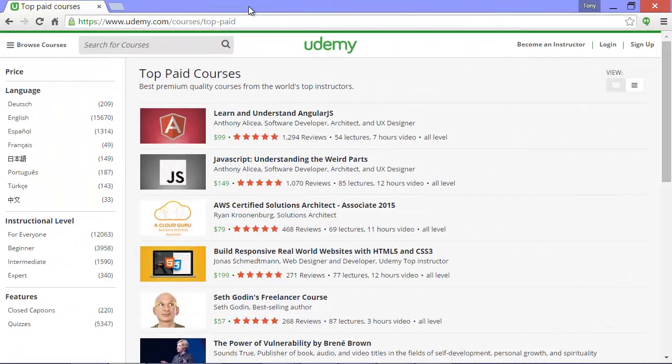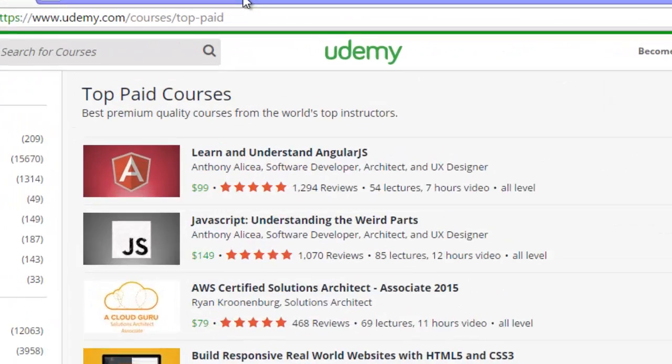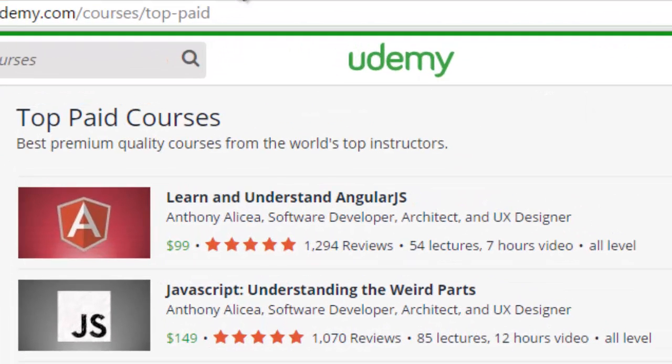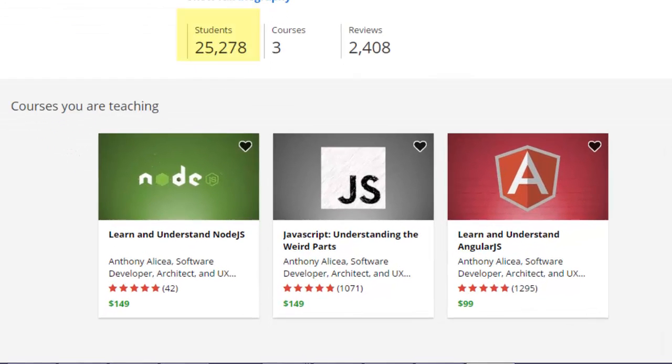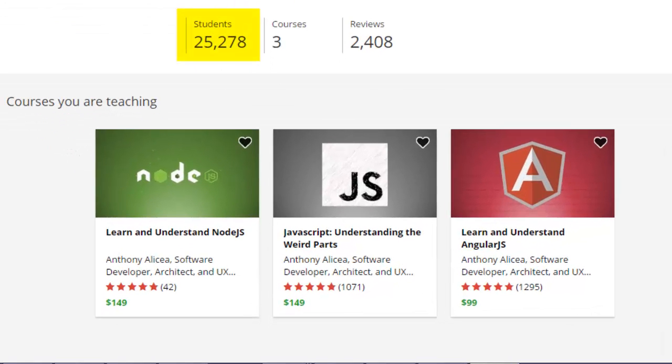I'm proud and happy that my two courses on Angular and JavaScript are the top two paid courses on all of Udemy, out of thousands of courses. It's been thrilling to work with and get to know over 25,000 students who have taken my two courses and have left well over 2,000 five-star reviews.